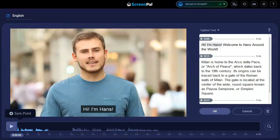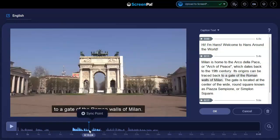If there are long sections where silence wasn't detected automatically, you may want to manually add those sections to sync up where the text is displayed. To do this, go to the exact spot where you would like to show the caption text and click Add Sync Point above the timeline.